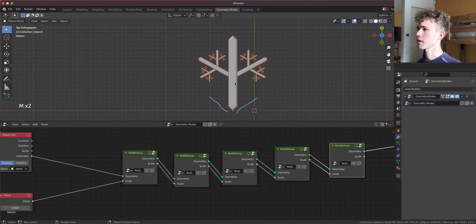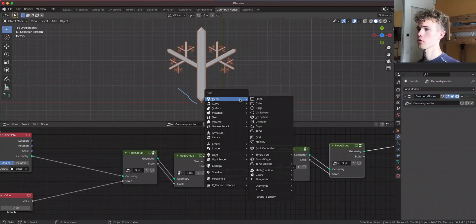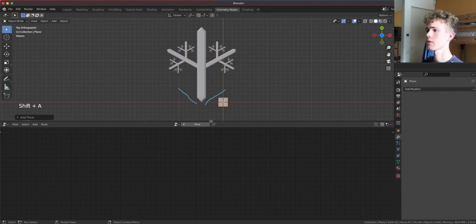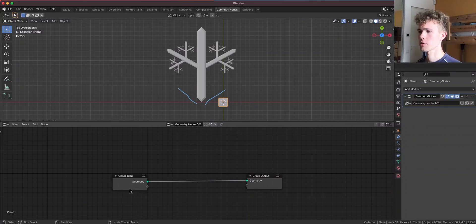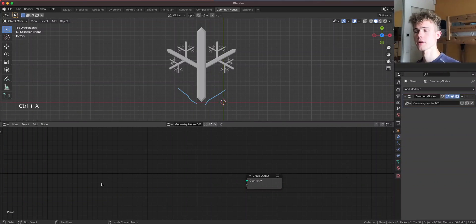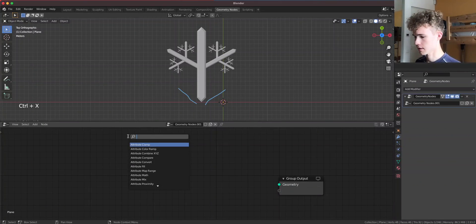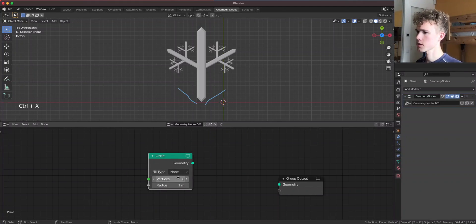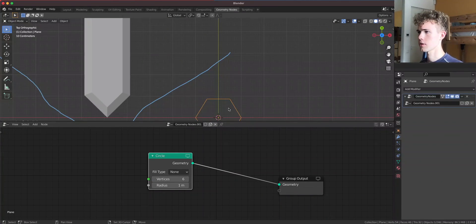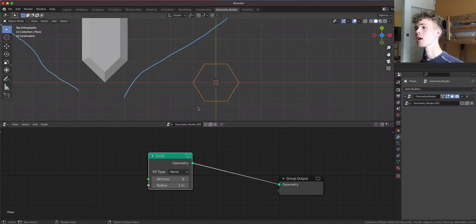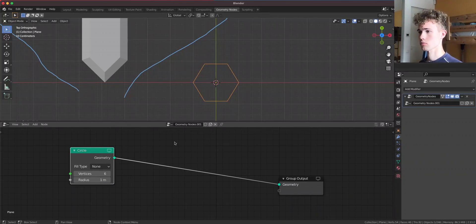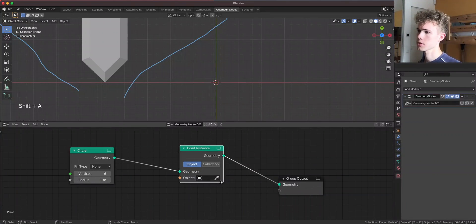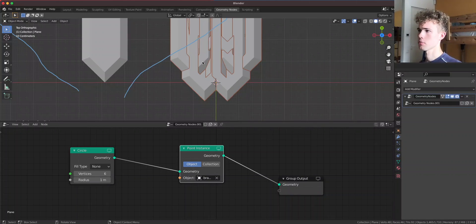And now we're gonna add the whole snowflake. For that, let's add another plane. I'm gonna add a set of geometry nodes where I again delete the group input and add a circle. The circle should have six vertices because this is gonna be the basis of our snowflake. On each of those points we're gonna have one of those branches. To do that, we need a point instance node. Let's instance the branch. We have a circle.